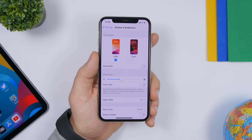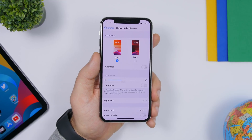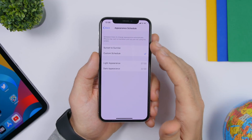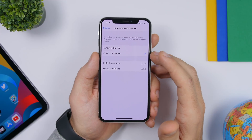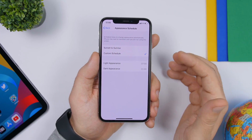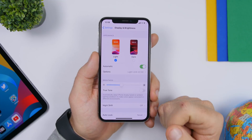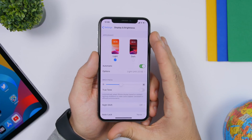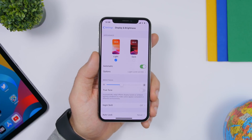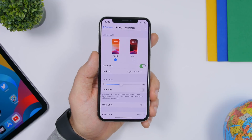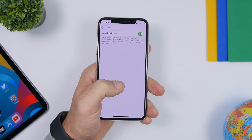With iOS 13 we have Dark Mode. I suggest setting it to Automatic and choosing a schedule — either Sunset to Sunrise or a custom schedule. Dark mode doesn't just look cool; it also helps battery life if you have an iPhone with an OLED display, such as the iPhone X, XS, XS Max, or the iPhone Pro. With dark mode on, all black pixels are actually turned off on the display, saving a ton of battery.